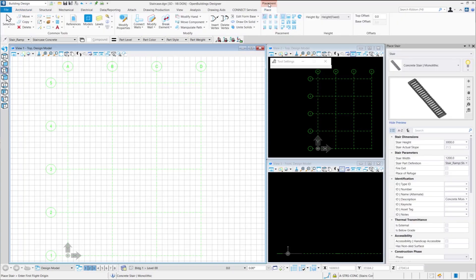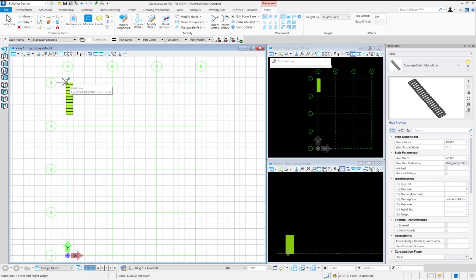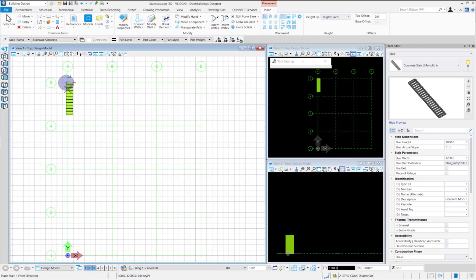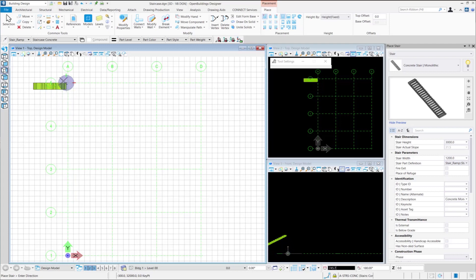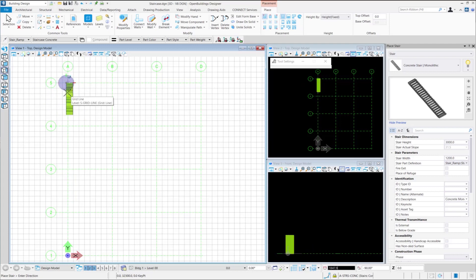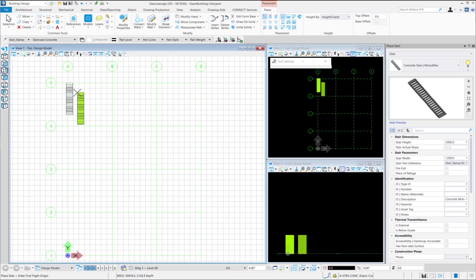Now let us place a straight stair. As soon as you select the stair, you will see a straight stair attached to your cursor. You need to provide a data point to place the flight of stairs and then go on to select the direction in which the stair needs to be placed. As you can see, we have the liberty to place the stair in any direction. You need to provide another data point to confirm the direction and the straight stair is placed.